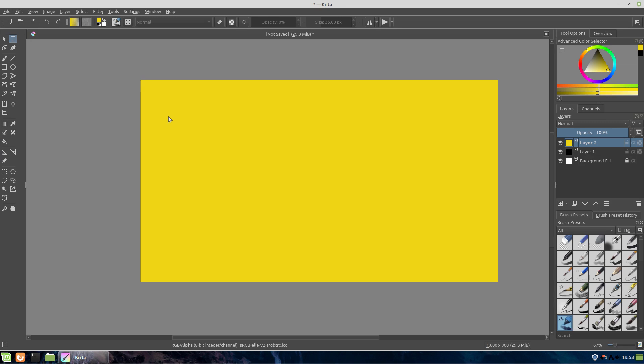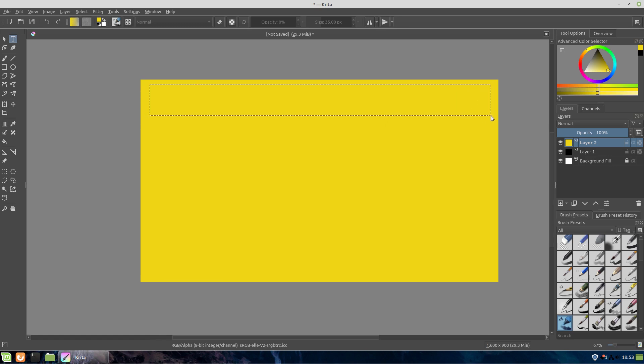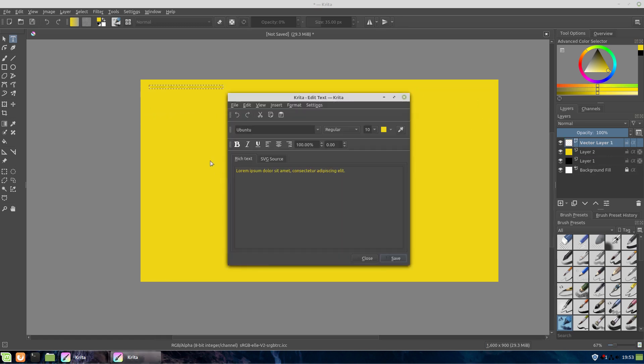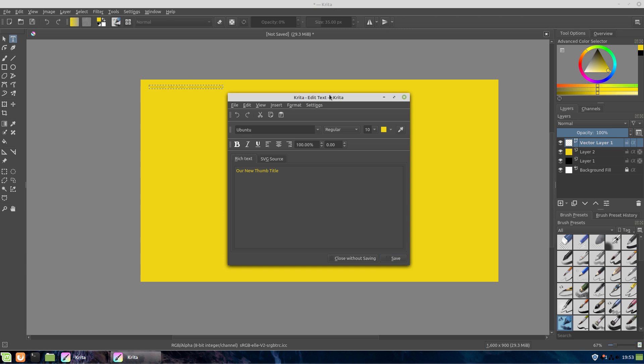Now the thing that prevented me from using Krita in the past is the tool function for text was not good. It has made a lot of headway lately. And so here we have selected it. Now we can't just click it somewhere like we can in Photoshop or GIMP. We have to create some type of outline.